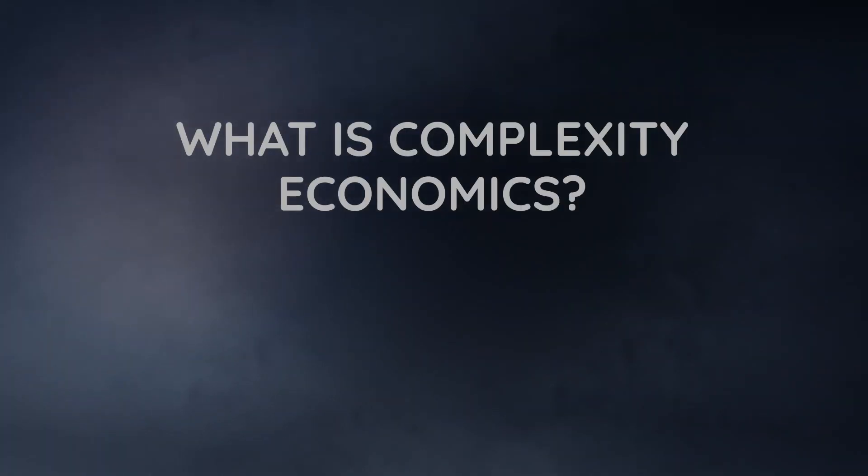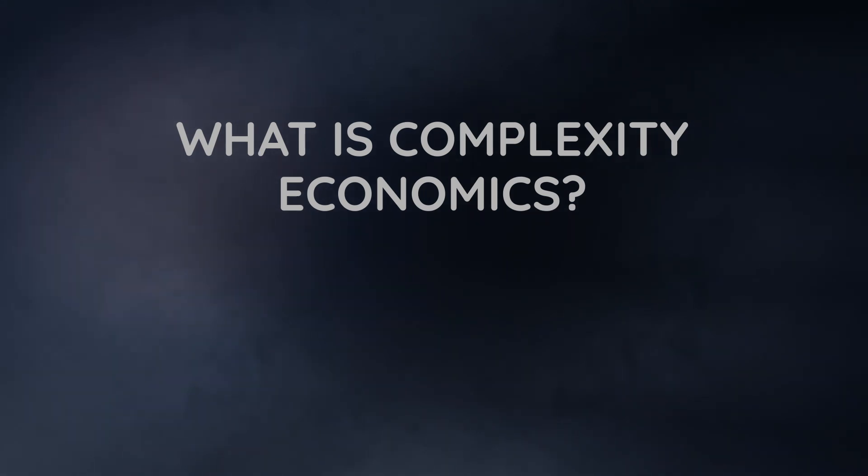In this video, I want to talk about complexity economics and the climate crisis. Complexity economics studies economies as complex systems.